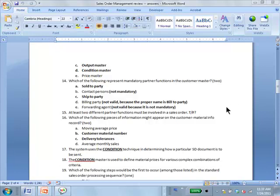'At least two different partner functions must be involved in a sales order' — false. In other words, sold-to party, ship-to party, and bill-to party could all be the same entity. Most of the time, in fact, that will probably be the case.